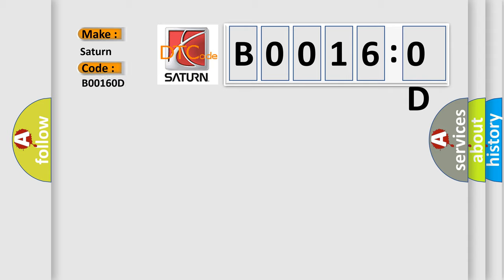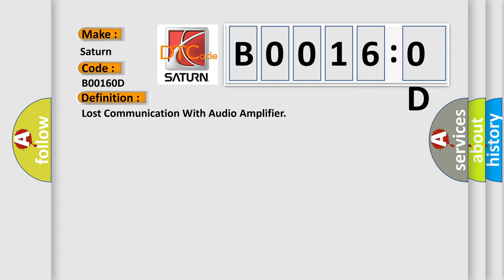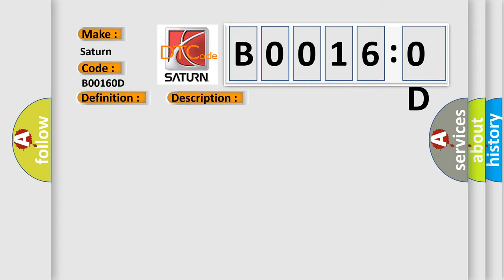The basic definition is Lost Communication with Audio Amplifier. And now this is a short description of this DTC code: Bus messages not received from the audio amplifier for approximately two to five seconds.